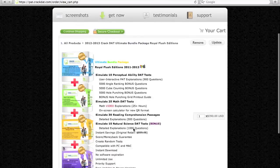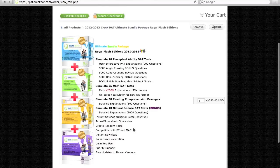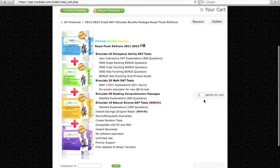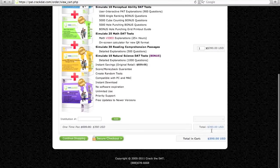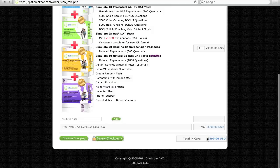This is the checkout page, which enables you to review the order. Click Secure Checkout to proceed.